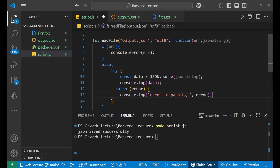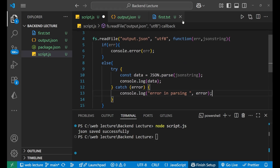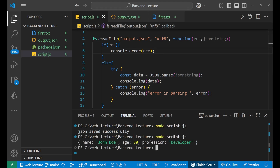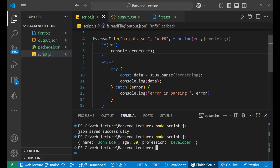Let's save it, go to the terminal, and run: node script.js. Press enter and you can see the JSON data from output.json printed in my terminal — name, age, and profession. This is how we deal with JSON files in Node.js. I hope you understood the concept. Thank you so much for watching, goodbye.